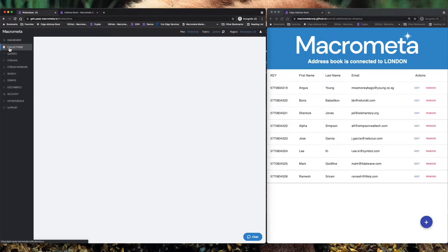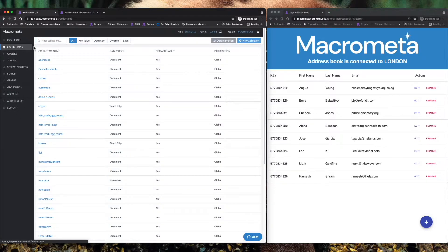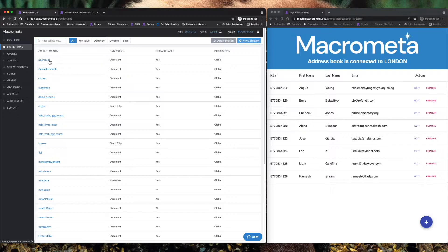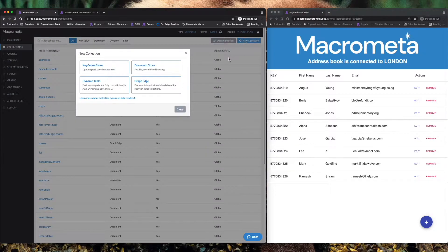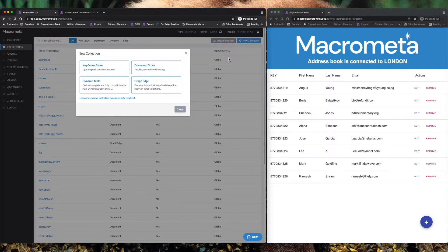We're going to dive right into that data. Now we're going to primarily focus on the Addresses document collection, but I want to talk about what kind of collections we have. A collection is a grouping of data or a table in a traditional database sense.